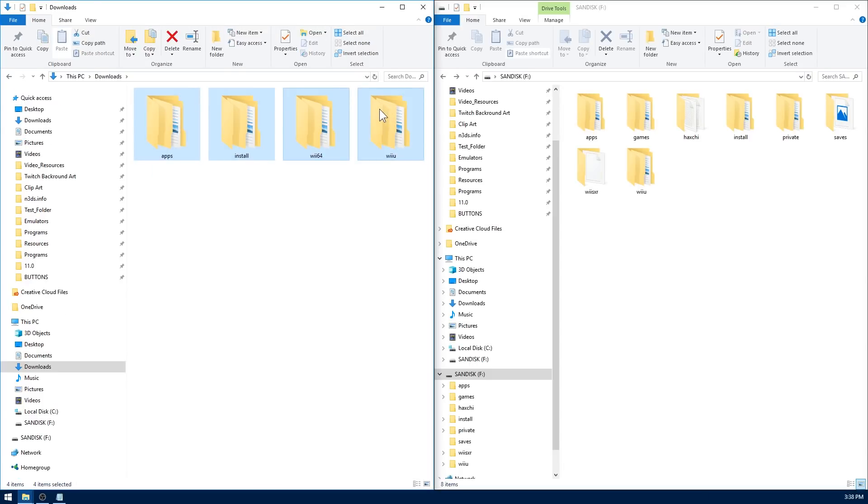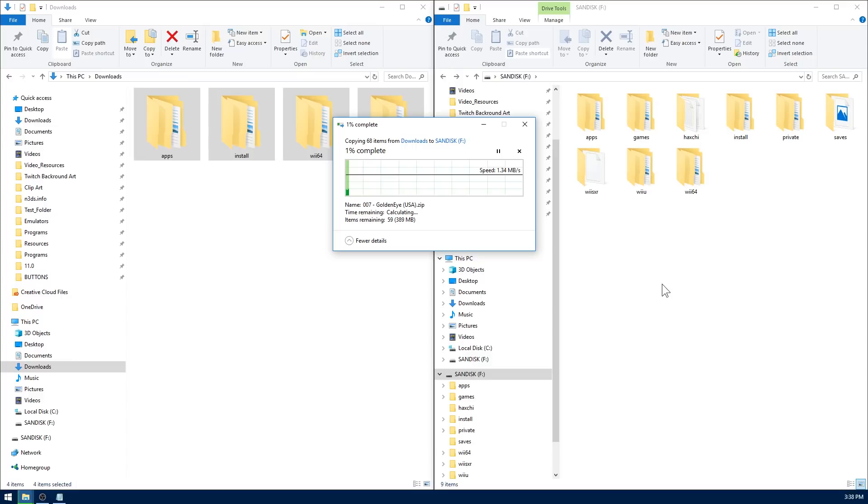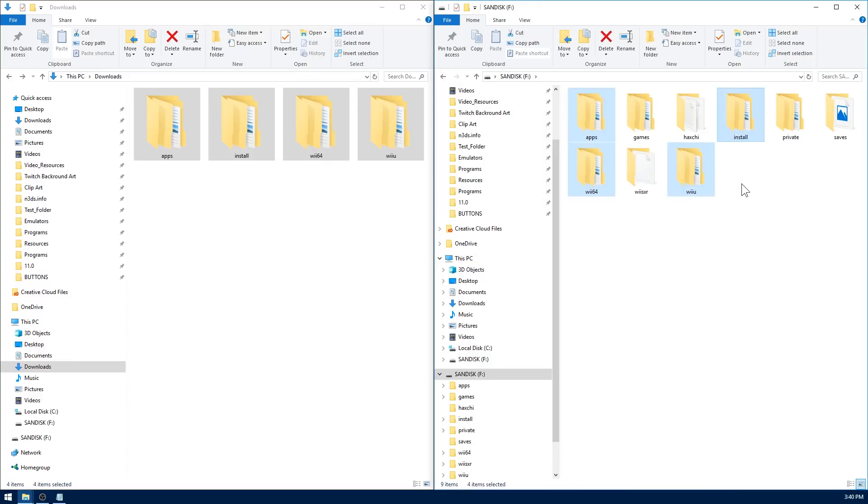You just need to drag and drop all four of these to the root of your SD card. Now this is going to create some folders or possibly merge some folders. If you happen to be prompted to overwrite any files, go ahead and do it. Now that you've got your new folders on your Wii U's SD card, safely eject it and insert it into your Wii U and I'll meet you guys down there.